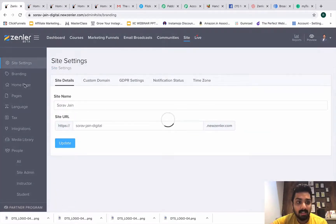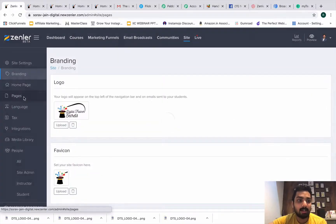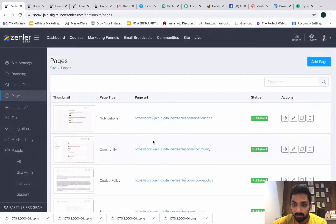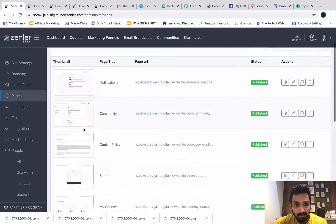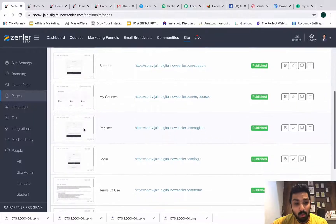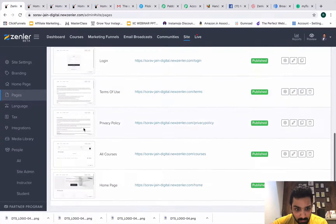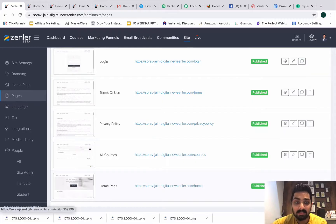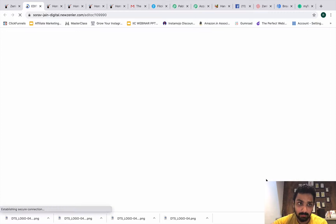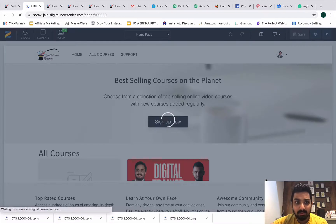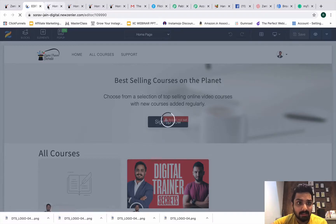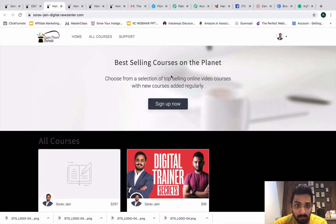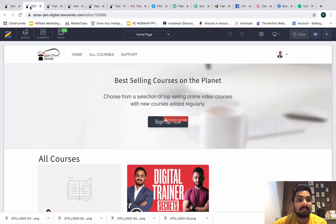This brings me to the next part: Pages. This is crucial, so pay close attention. Under 'Pages,' you can make changes to all the pages. At the bottom is your home page, and you should definitely make changes here because people will see this when they enroll. This is what your home page looks like.